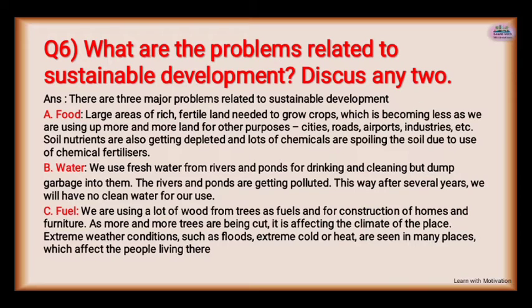Second is water. We use fresh water from rivers and ponds for drinking and cleaning, but dump garbage into them. Rivers and ponds are getting polluted this way. After several years, we will have no clean water for use.